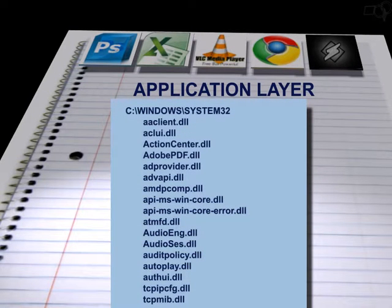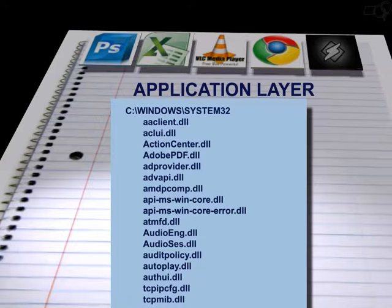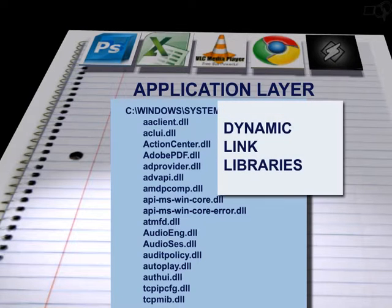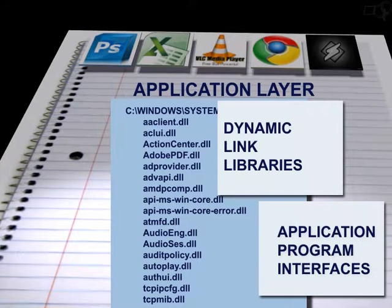In the Windows operating system, there is a directory called Windows that contains a subdirectory called System32. This directory can have hundreds of files called DLLs and APIs. DLLs are dynamic link libraries, and APIs are application program interfaces. These are the programmers' support files that help them build applications.